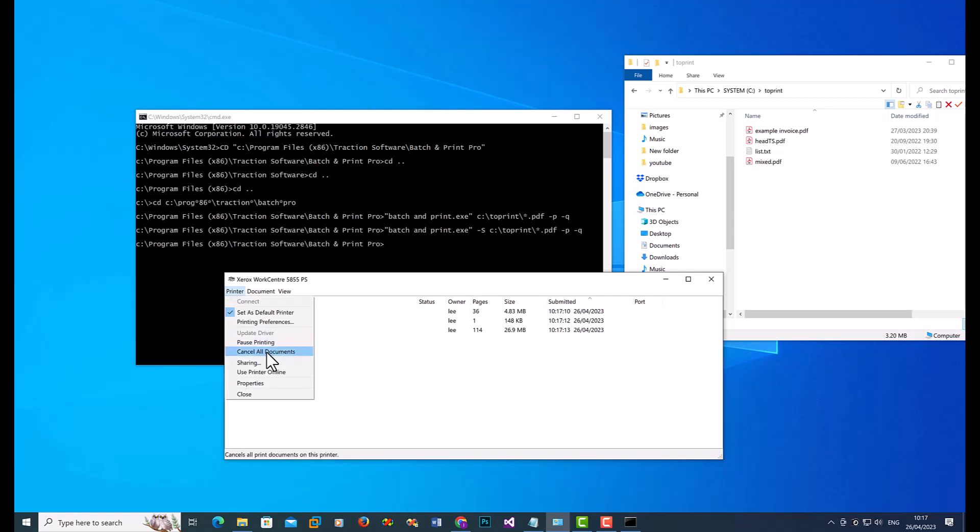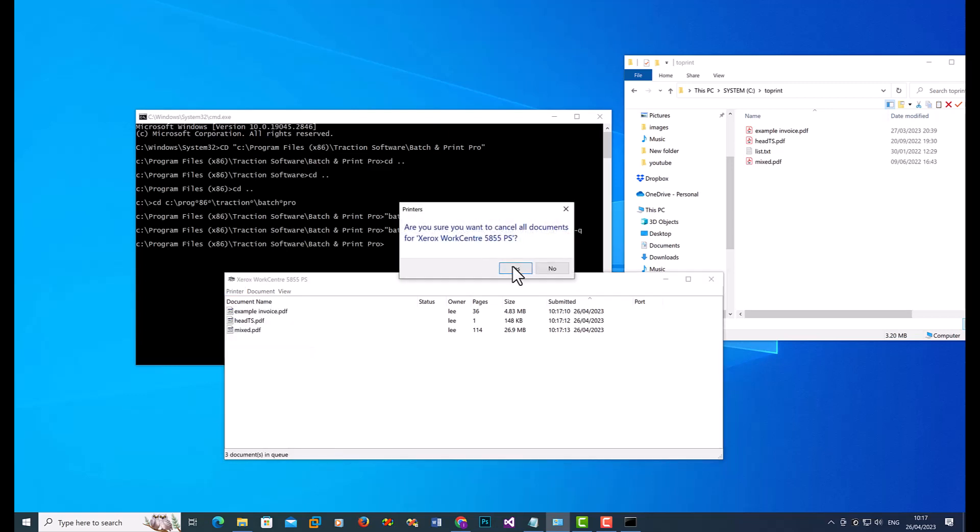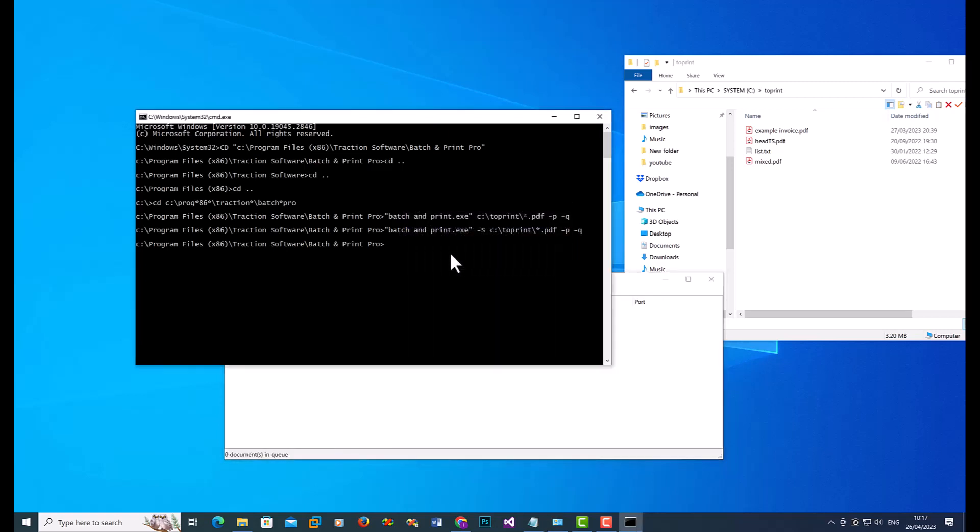And it's printed those three files again. If you wanted to do all the files in the folder, you just put star dot star and it'll print all the files.